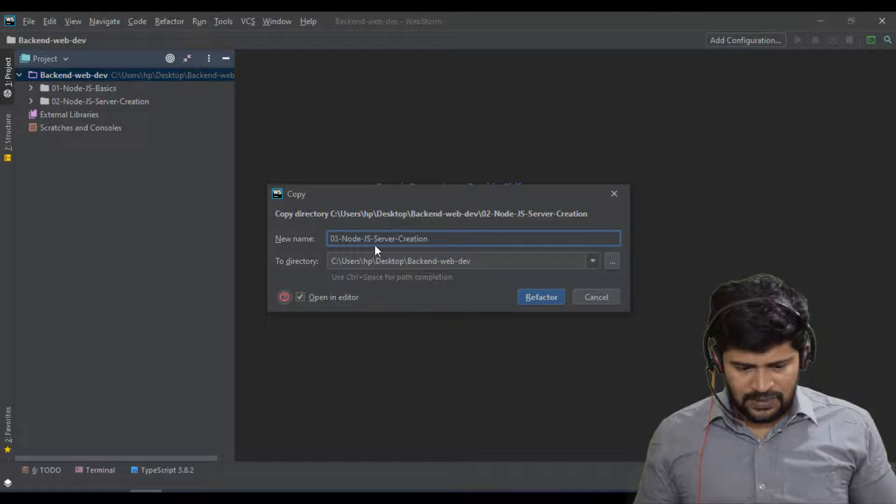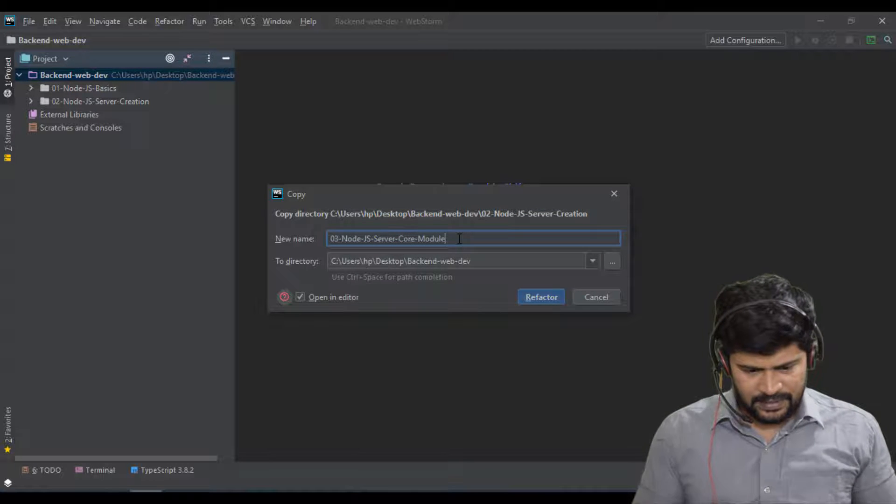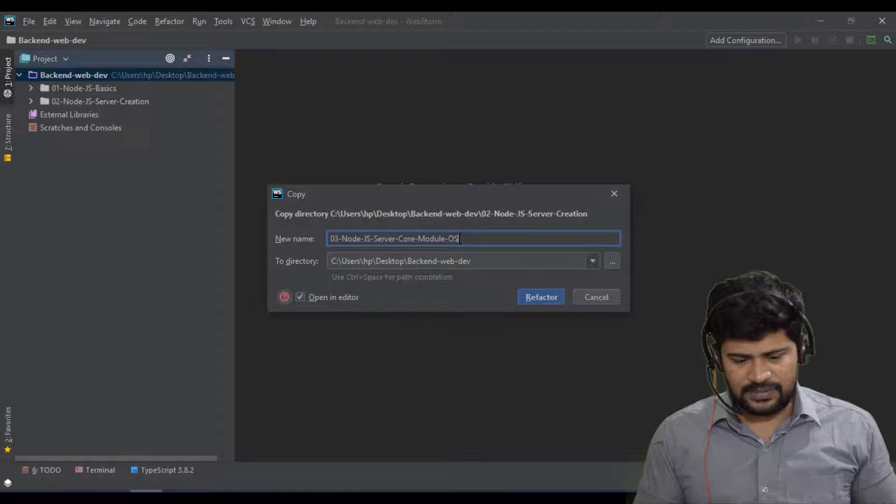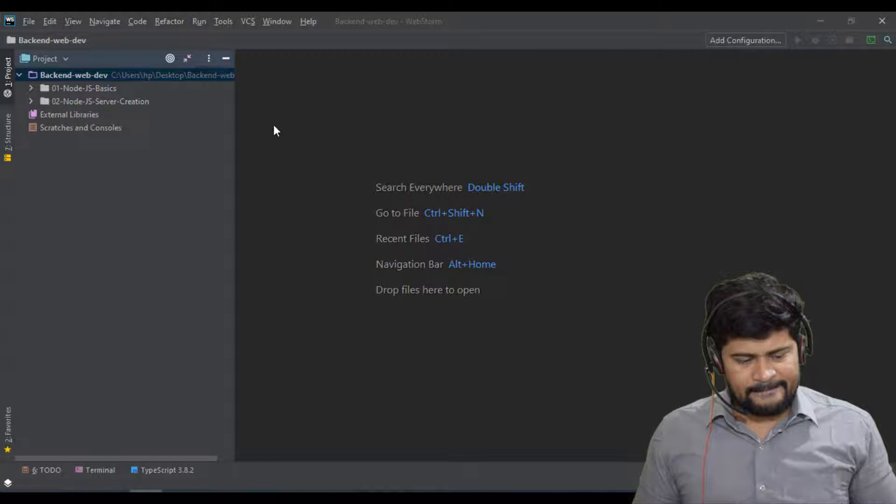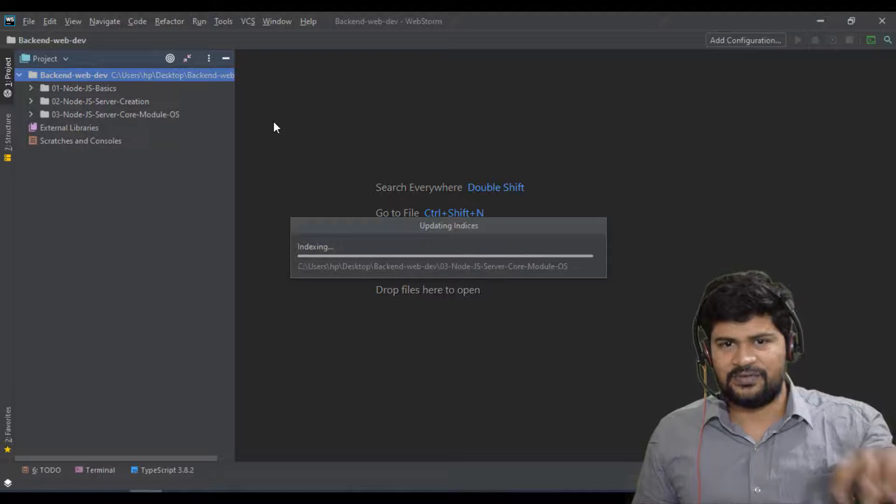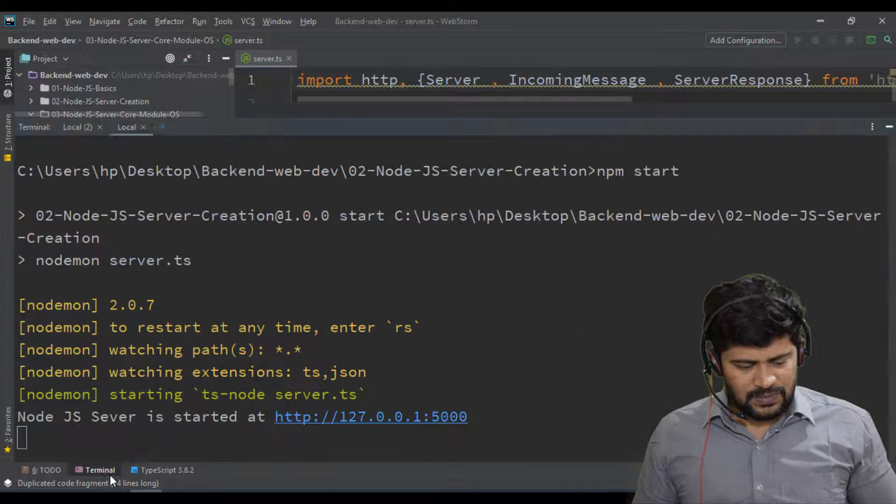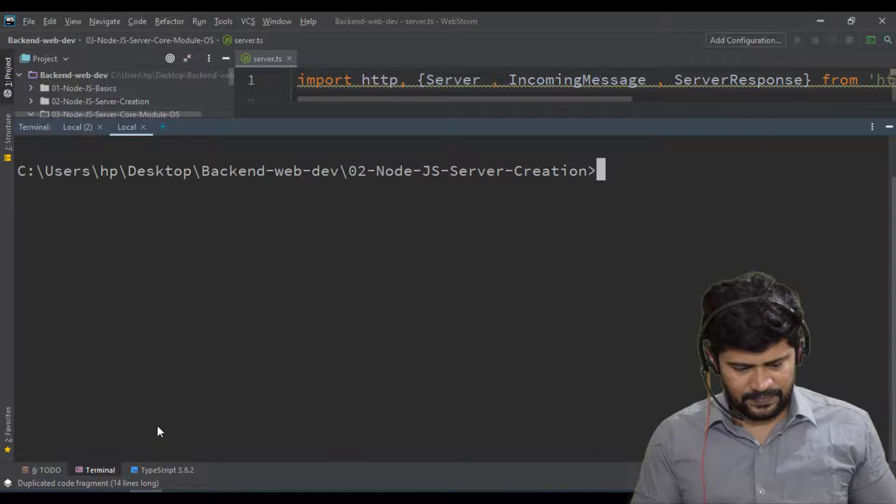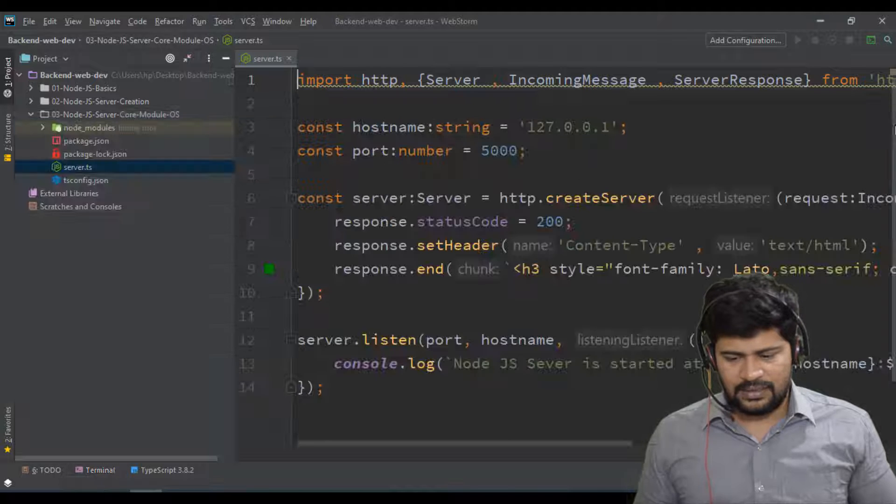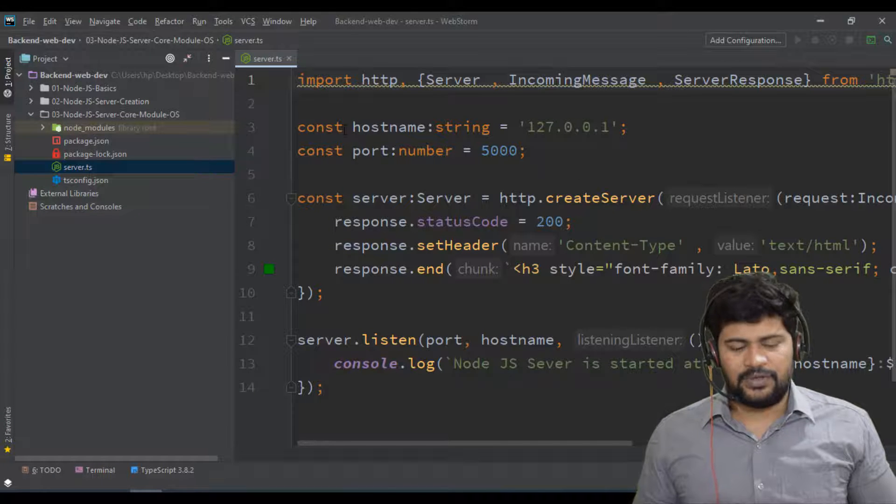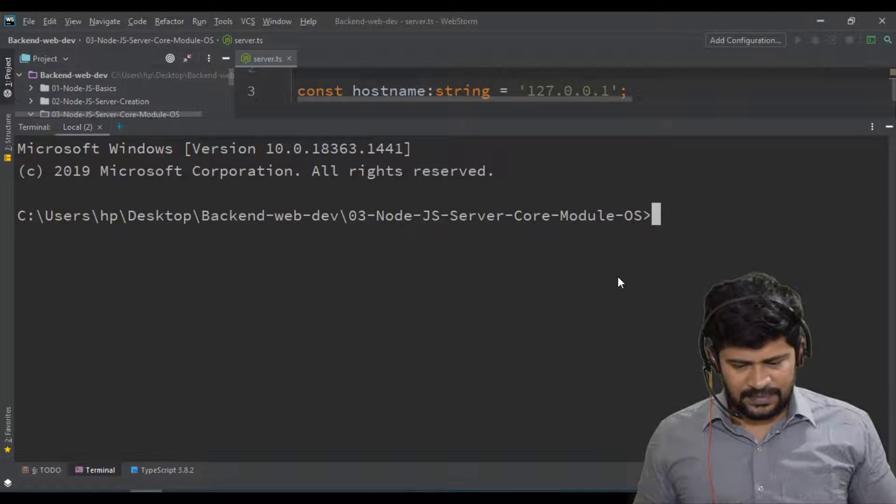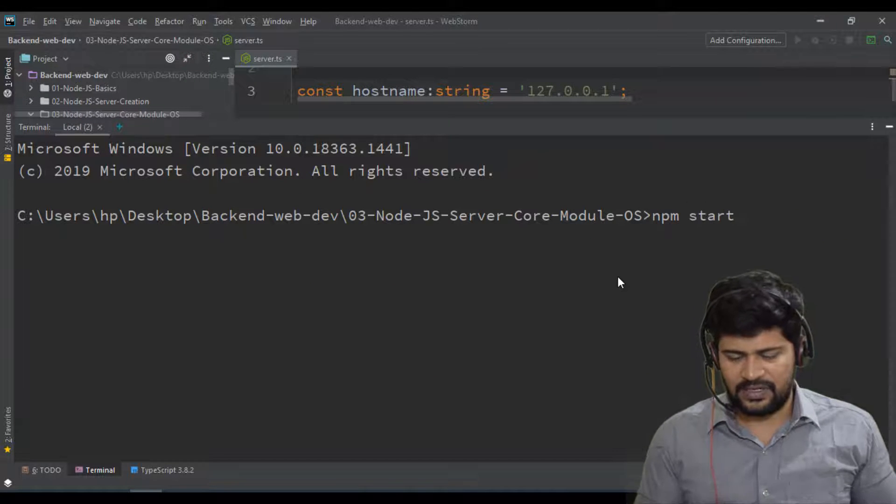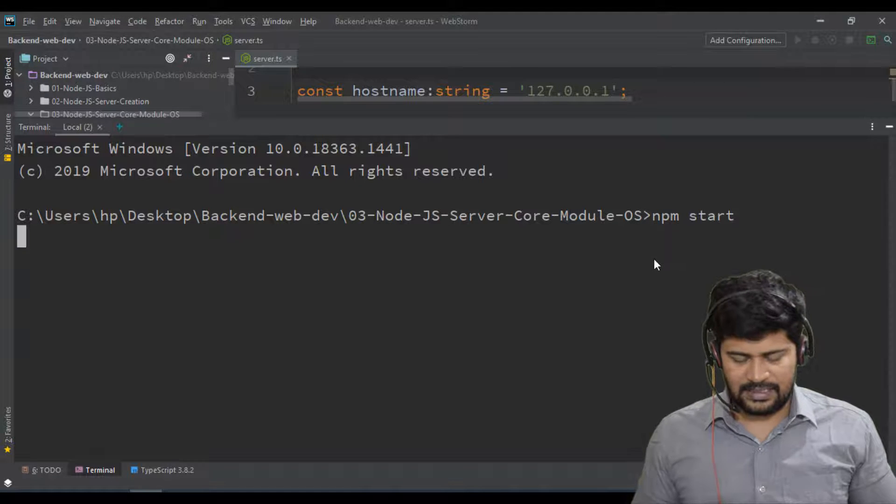So 03 Node.js Server, let's say core module, OS module. Just click refactor. So it will just create a same copy of the previous project. And in this, let me stop the existing server and let me start the new one. What is this? My core module file. Right click, open terminal. So let's say npm start. We have already done the package.json configuration. So you can start like this.